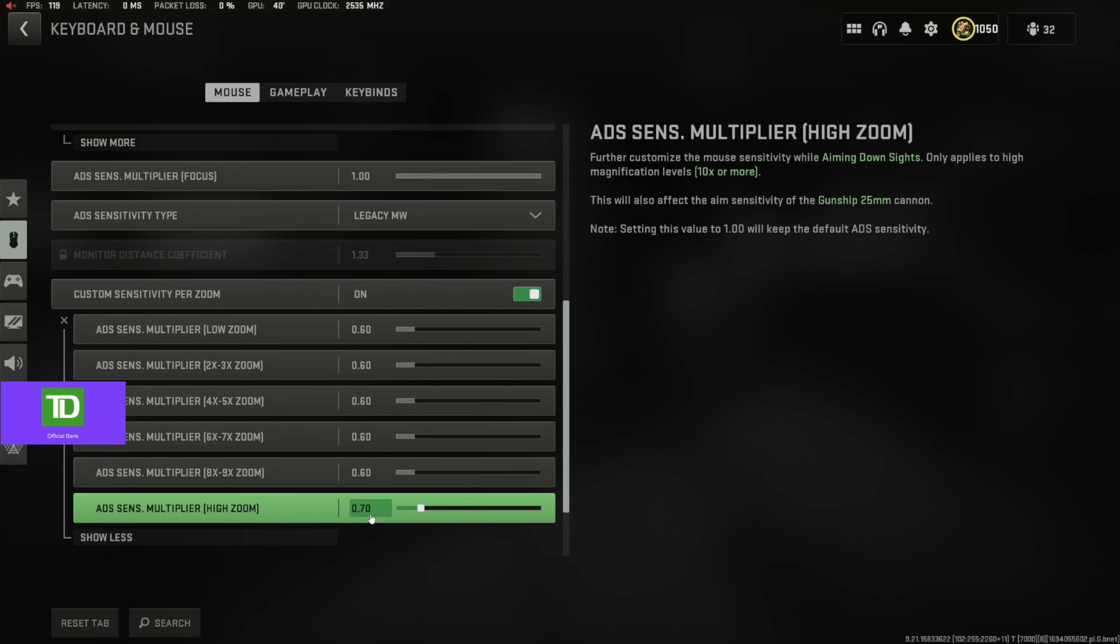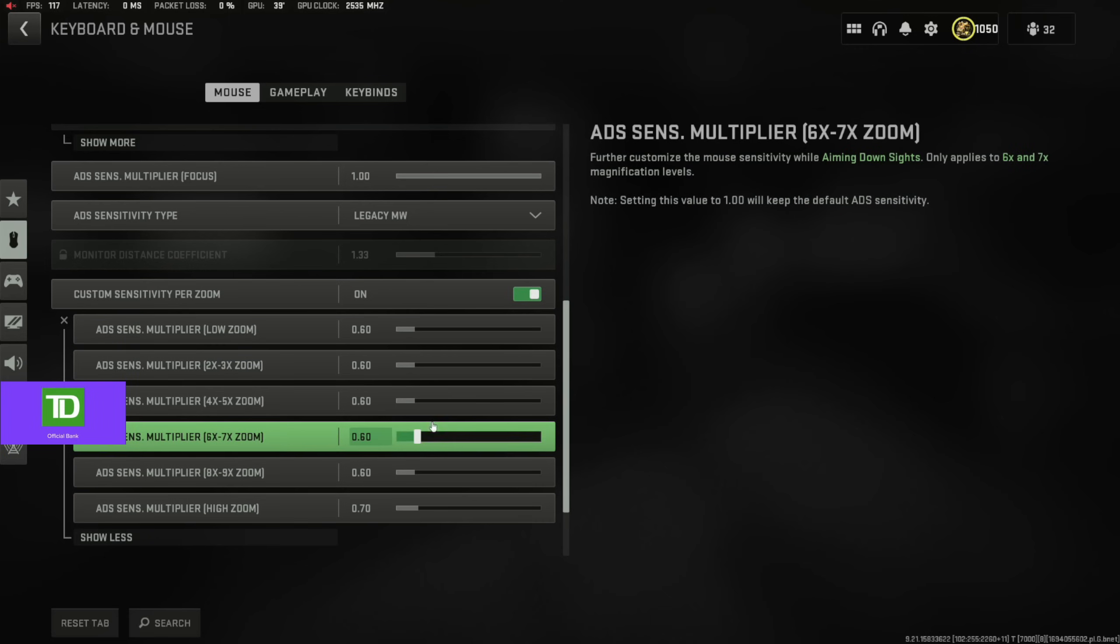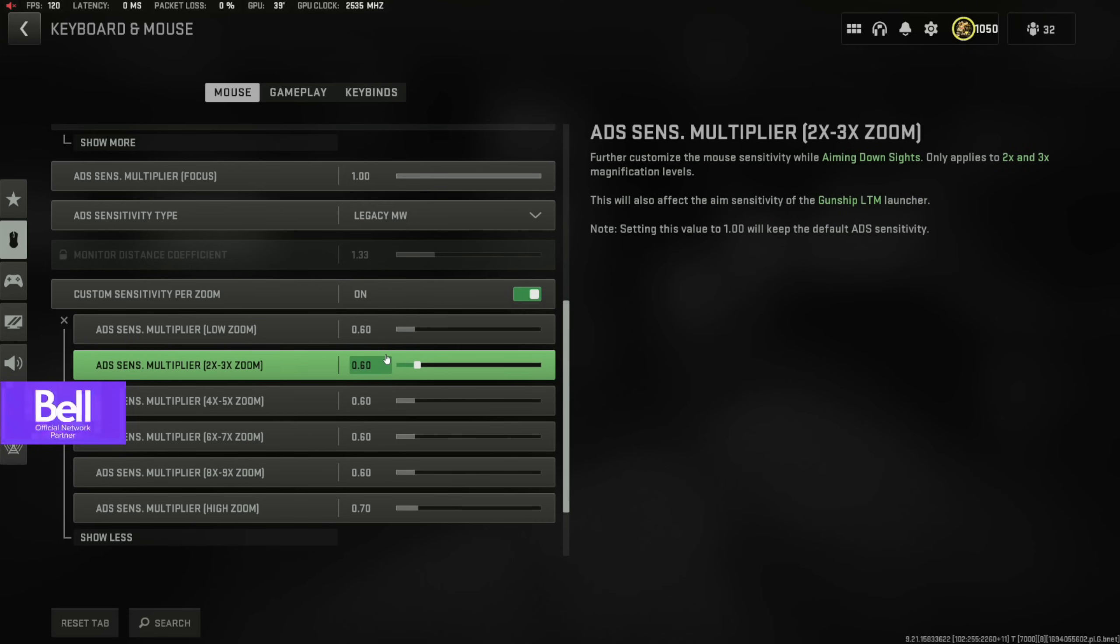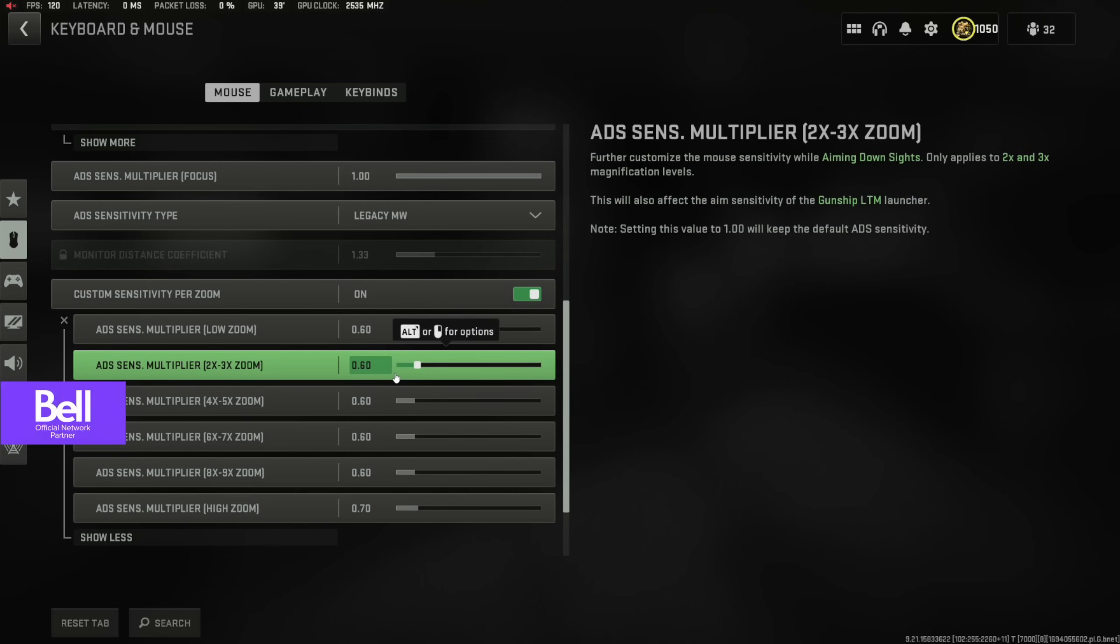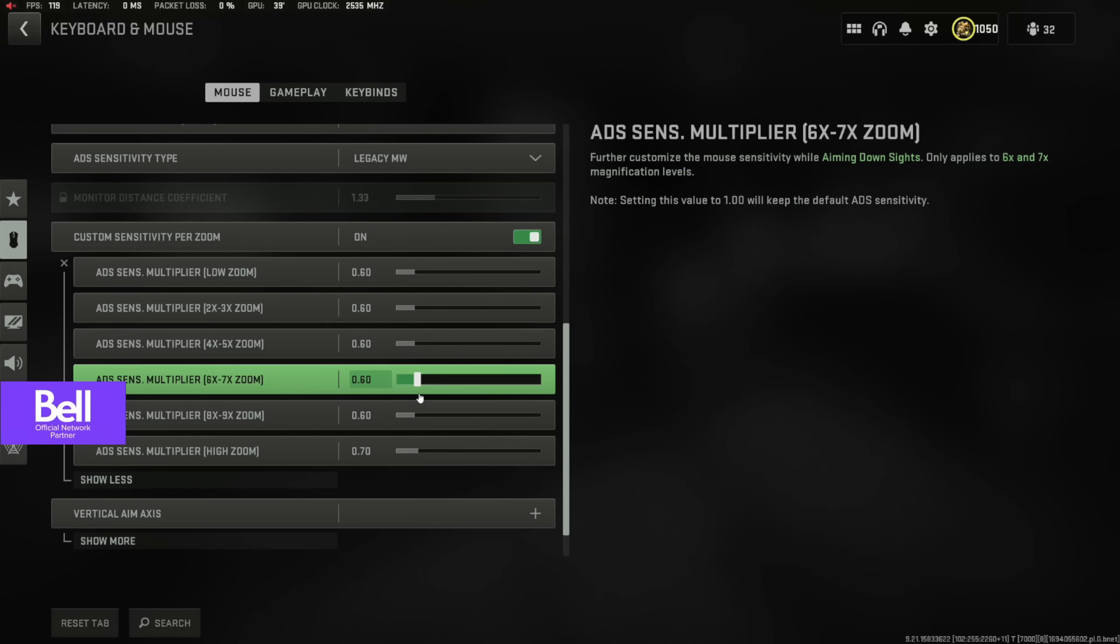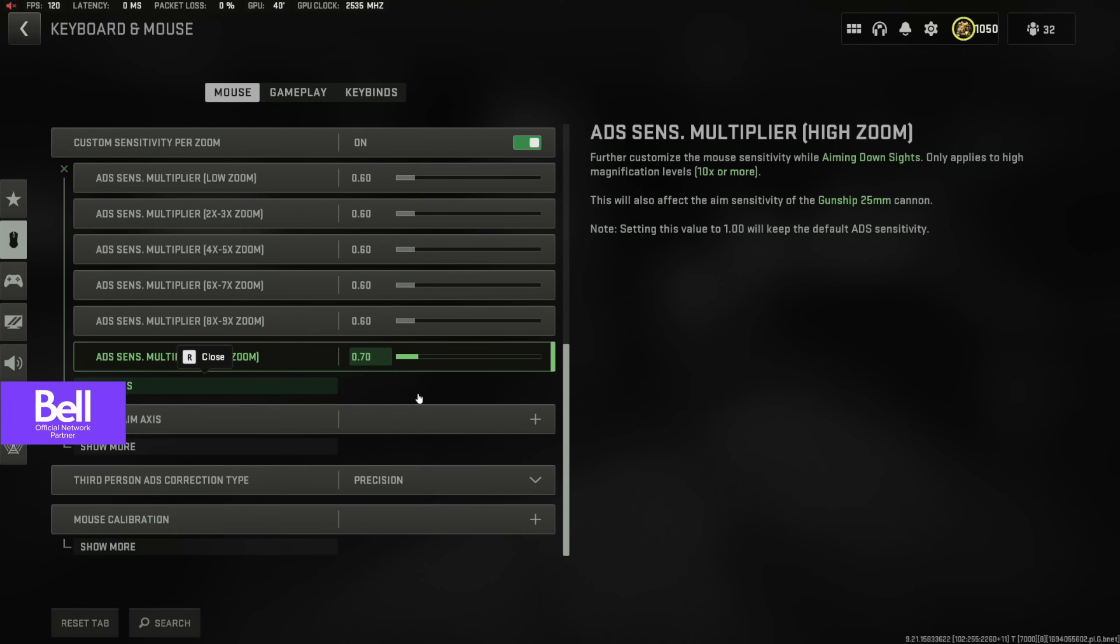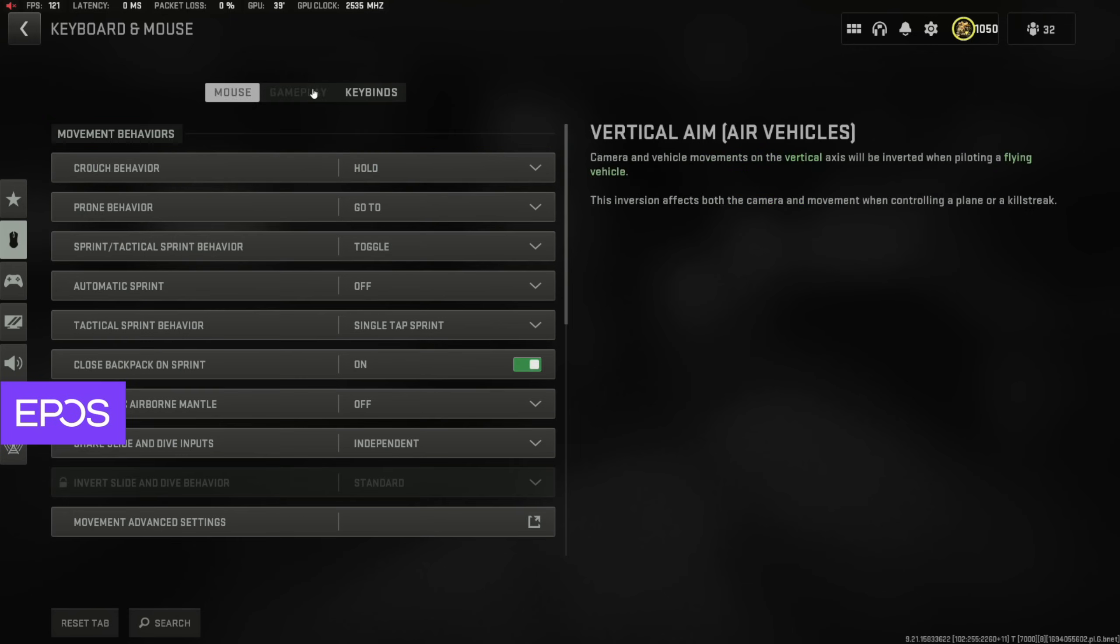You can tune each one specifically. I kind of have them all the same just so that it's more fluid, but that's pretty much that for the aiming.